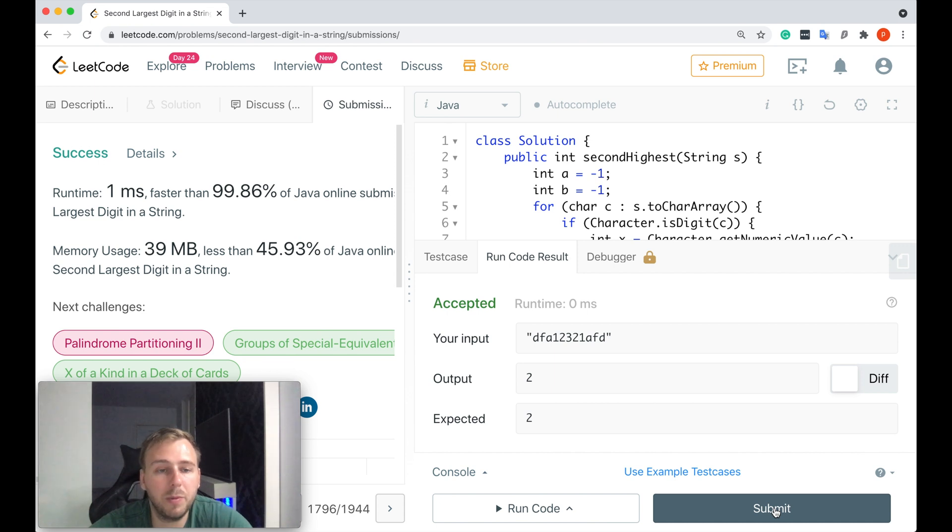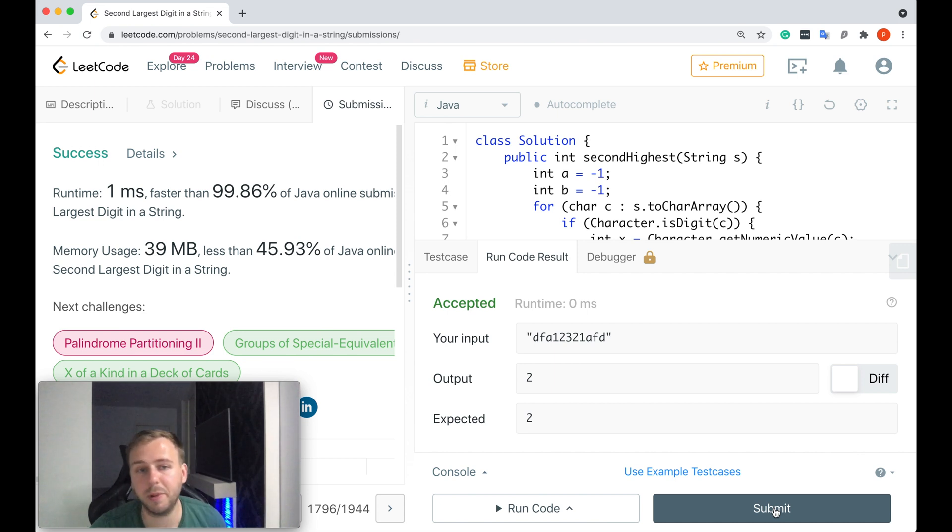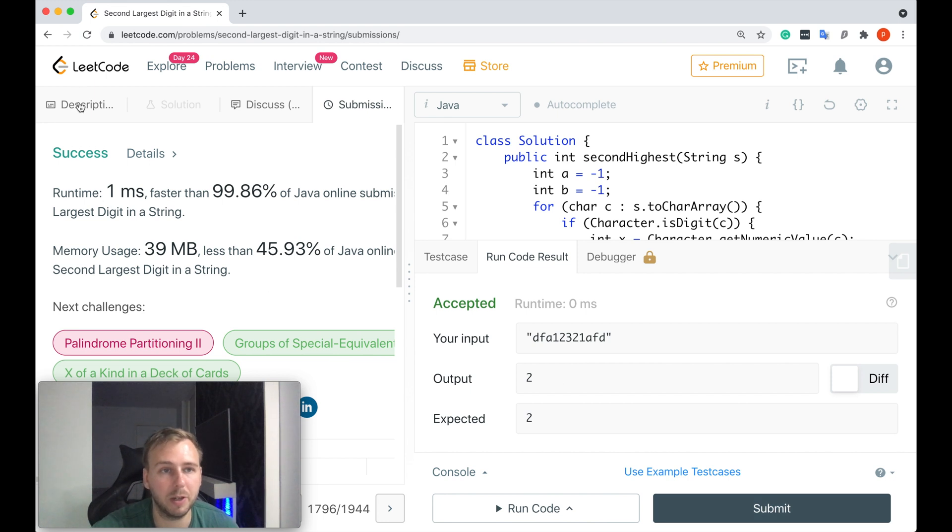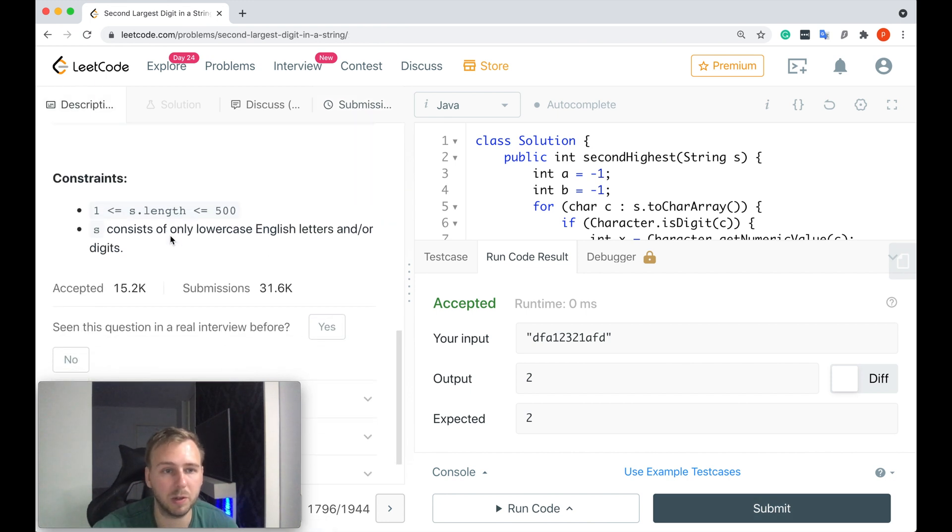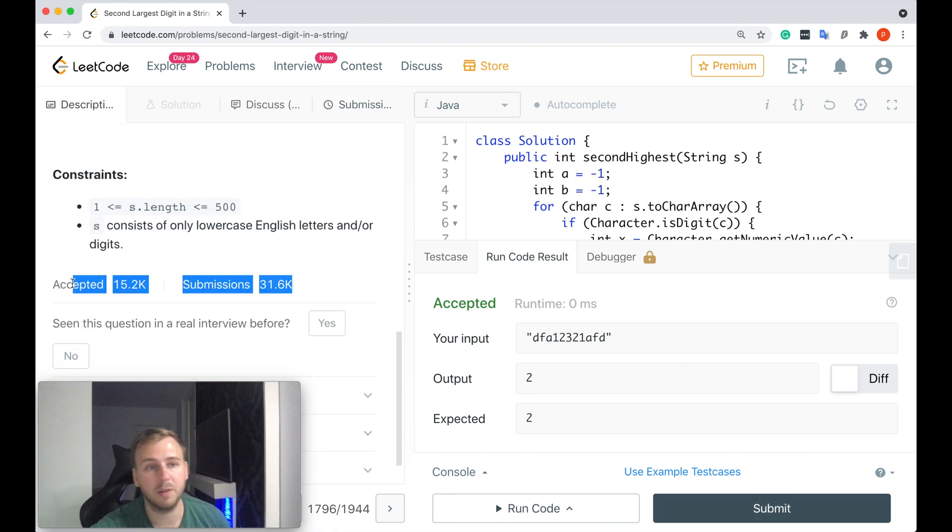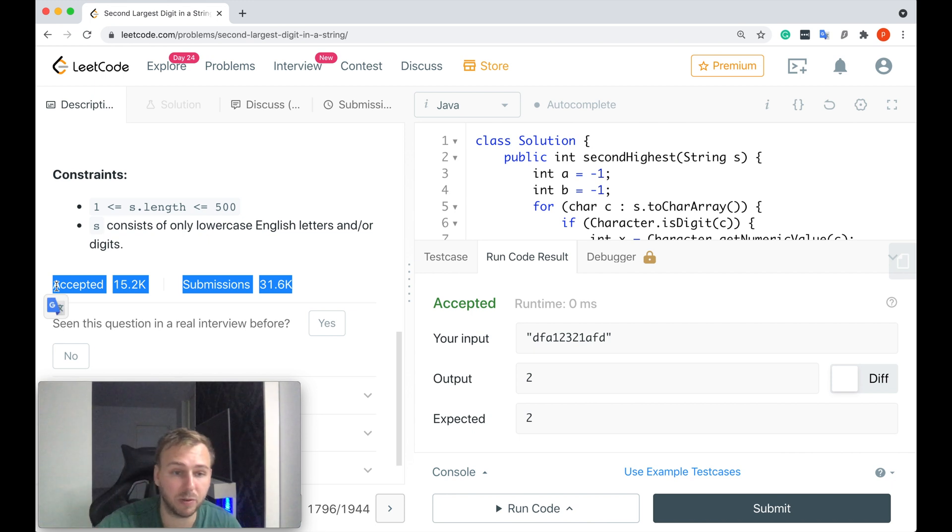Perfect! One millisecond, almost 100%. Simply as that. So the problem is quite simple, but for some reason a lot of people are still struggling with that, because only 50% of the submissions got accepted.